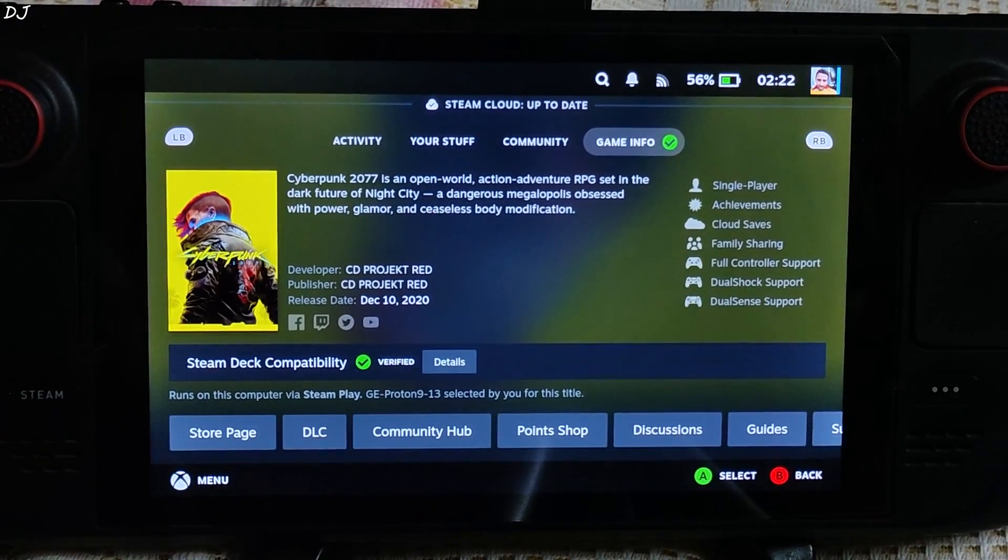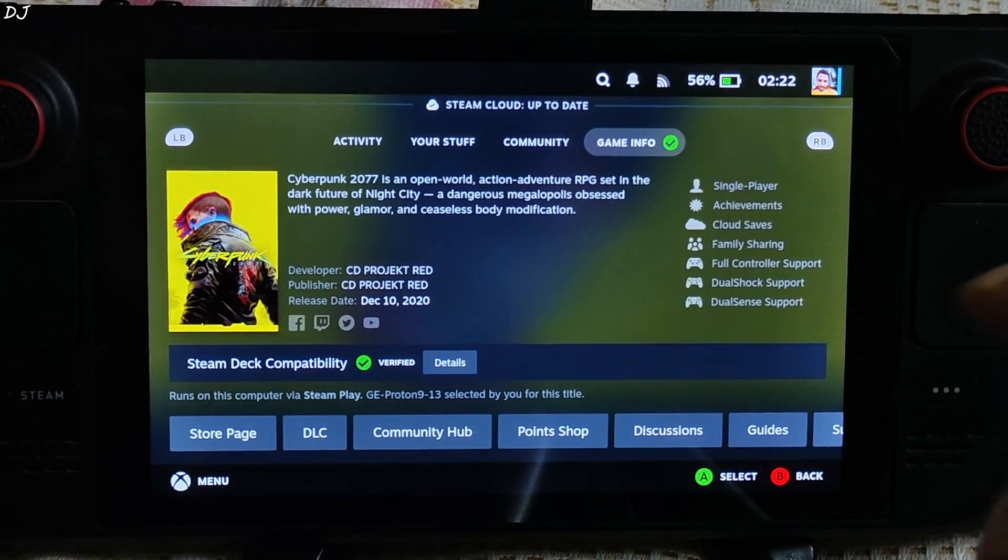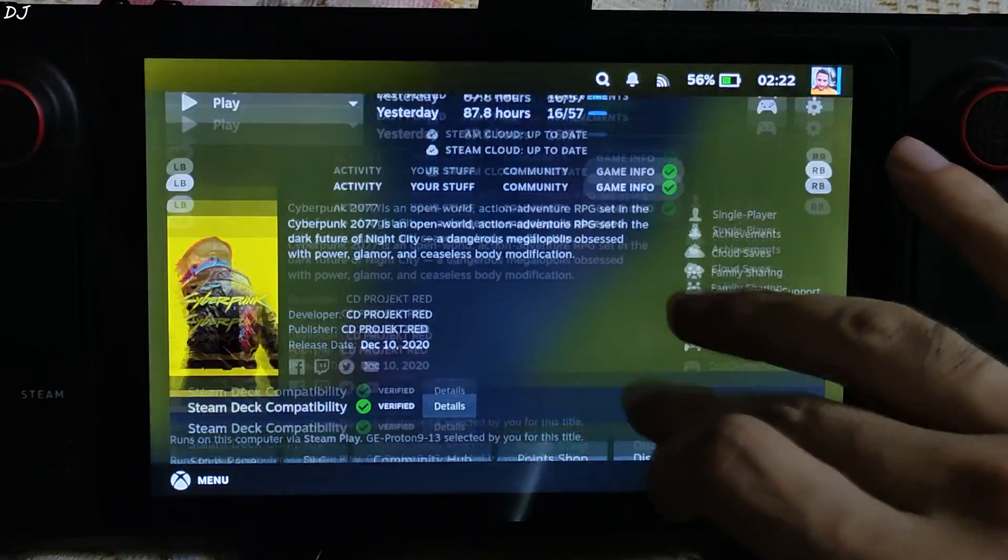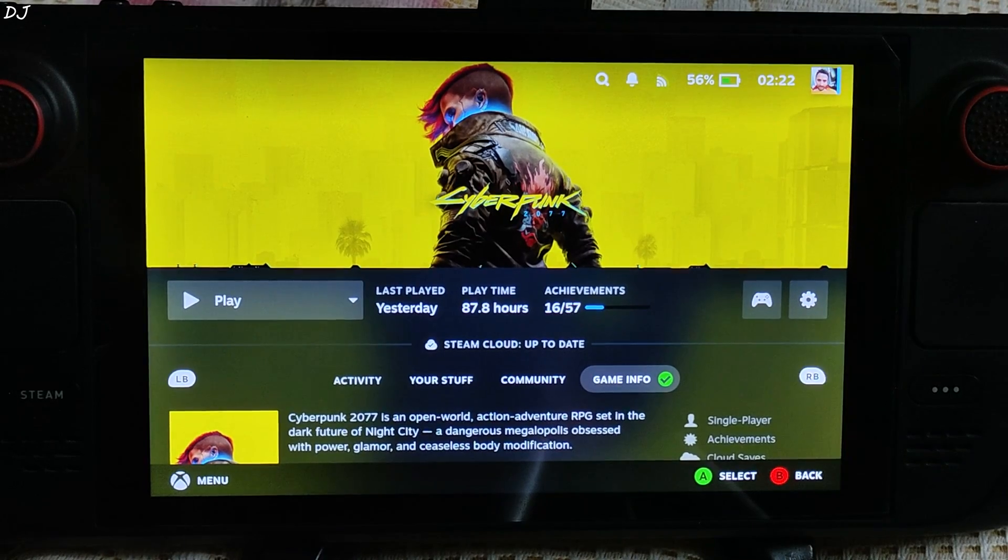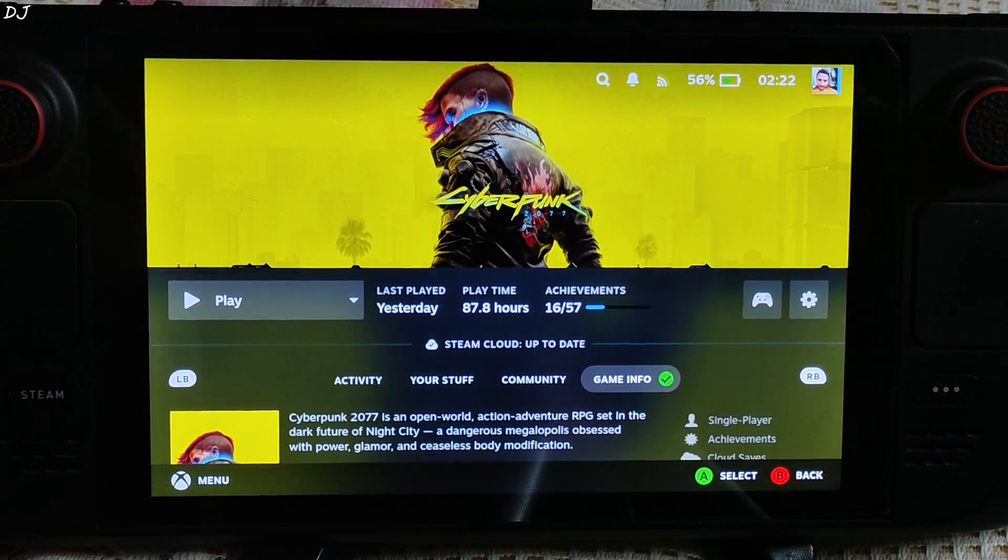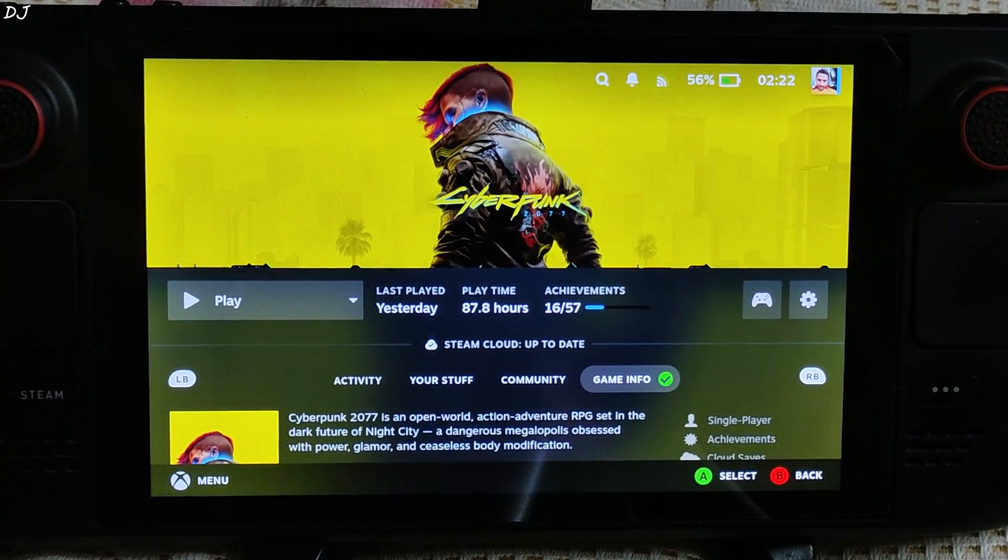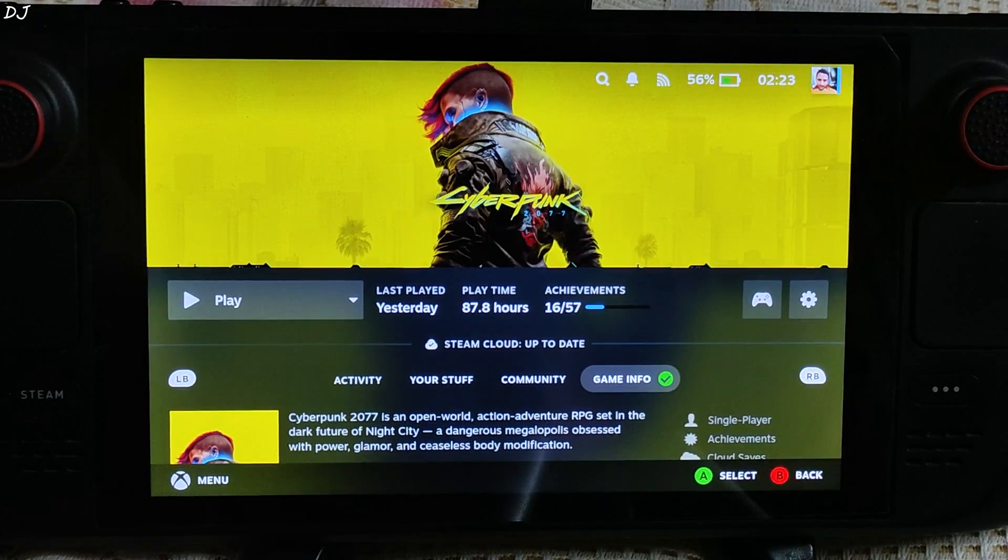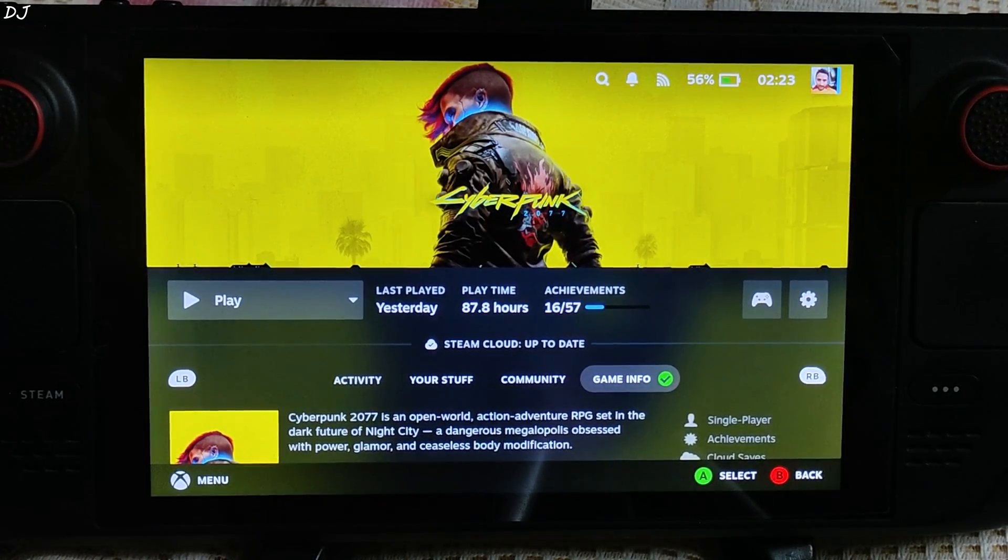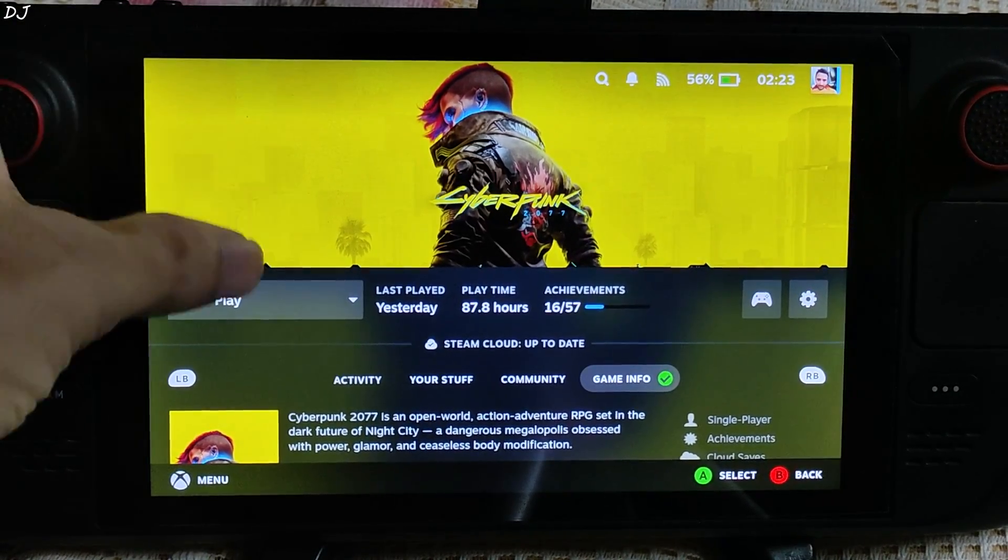I am using G-Proton version 9-13 as the compatibility layer. After testing official FSR frame generation, I will be showing you how to install DLSS enabler mod which allows us to enable FSR 3.1 in this game.